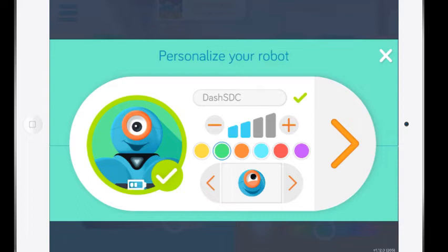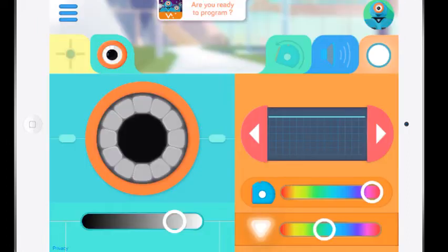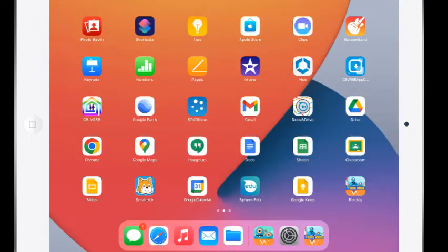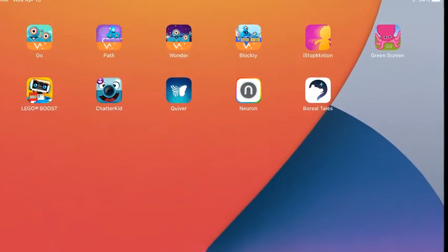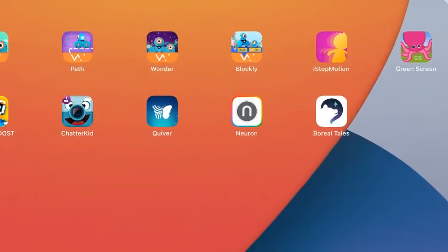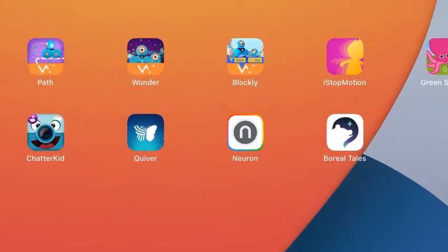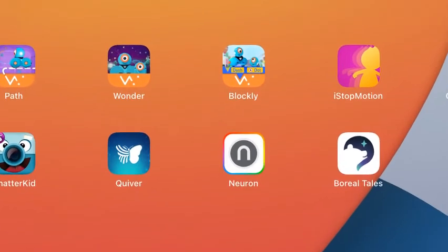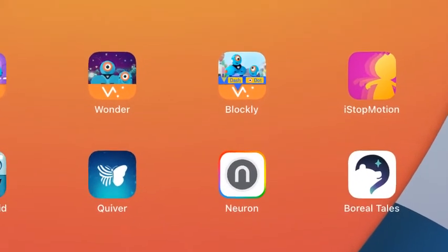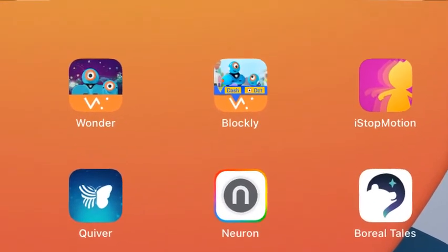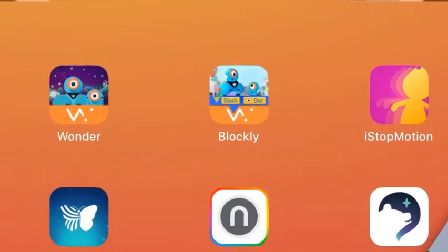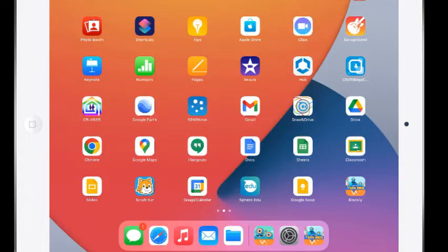So that is it for the Go app. We are now going to move on to look at the Blockly app where we will program Dash. The Blockly apps need to be updated so I suggest that we go through the updating process for that app first.